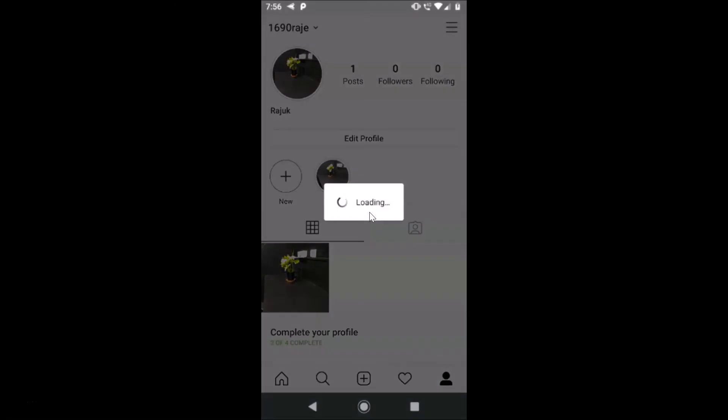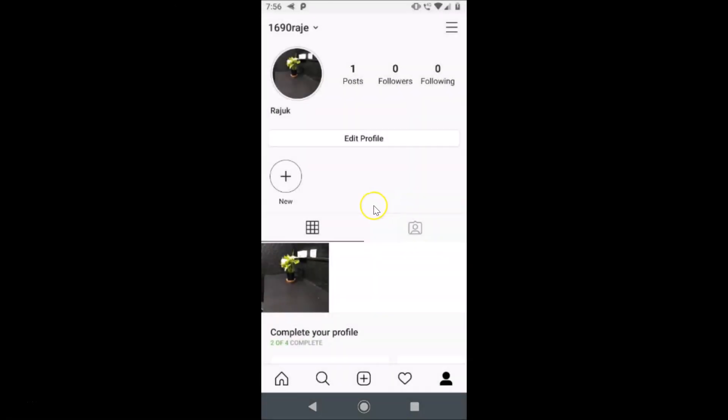Here we have the confirmation message 'Delete Highlight' and the delete button. Just tap on delete, and you can see it's deleting. The highlight is now deleted.